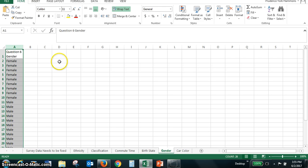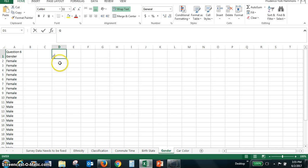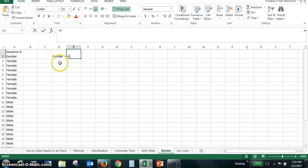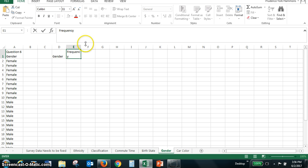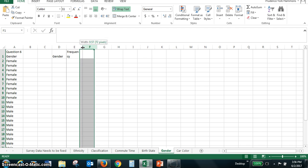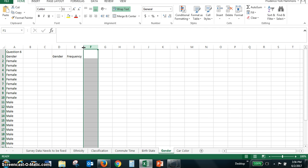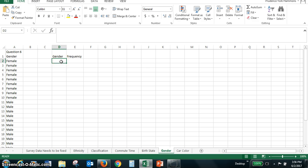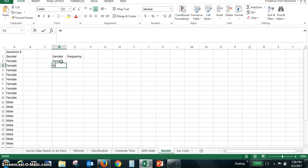Now you could create a table, gender and frequency. So this is another frequency distribution. Let me reset the size of column E. It doesn't want to do it so I'll manually move it over. For the genders, the two genders were female and male.